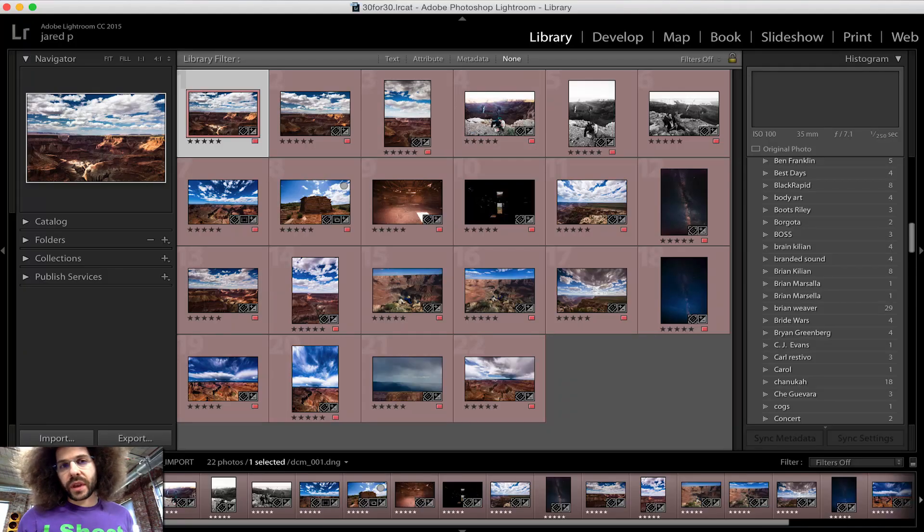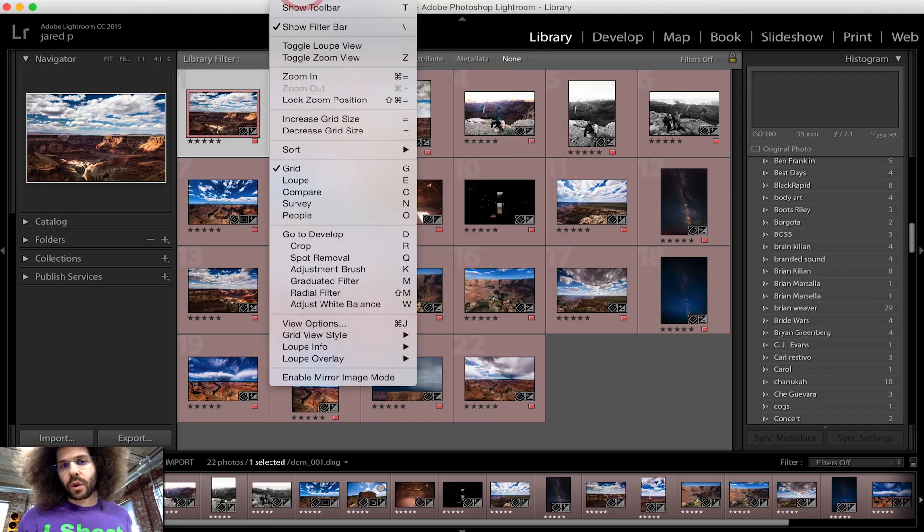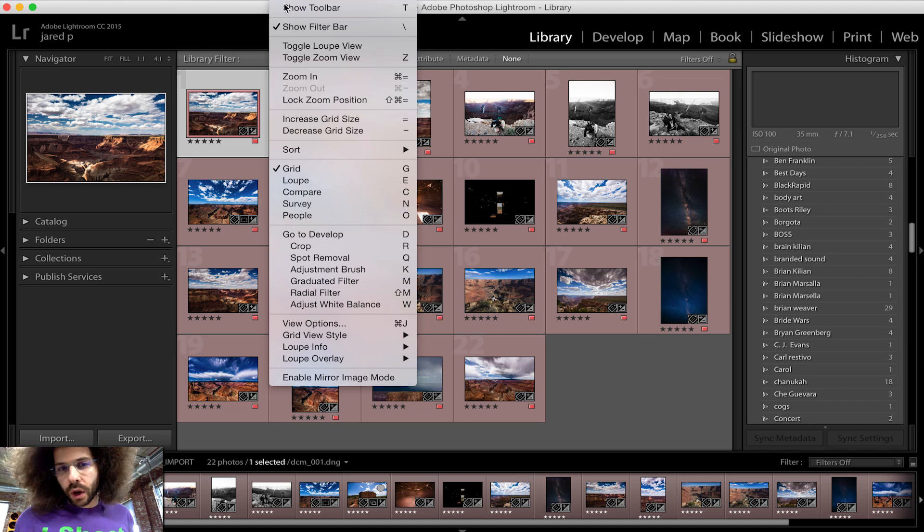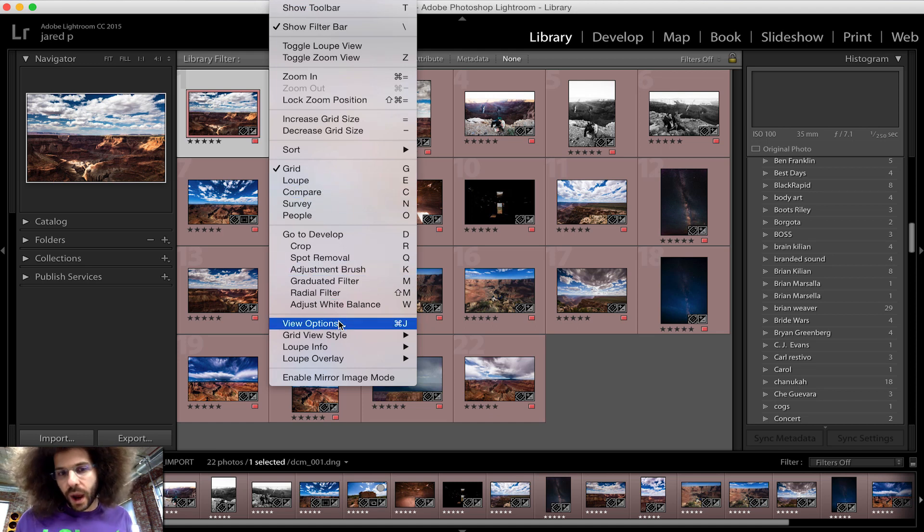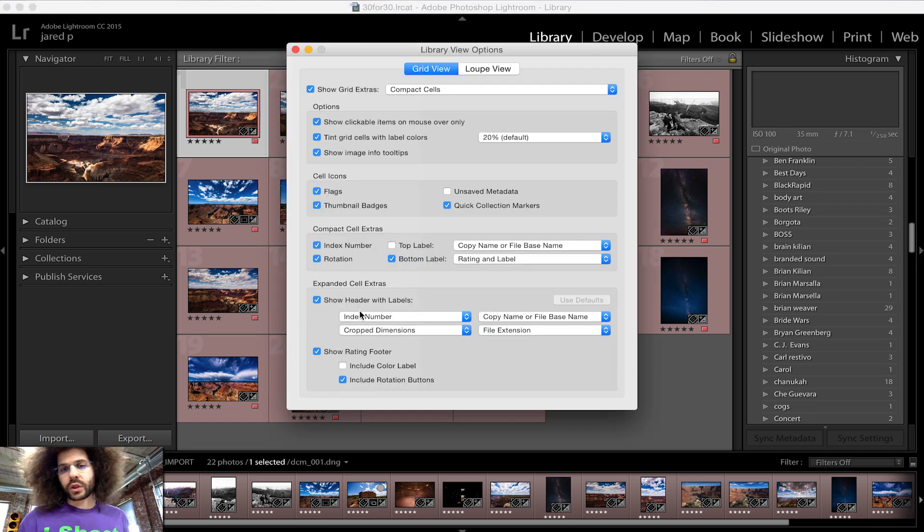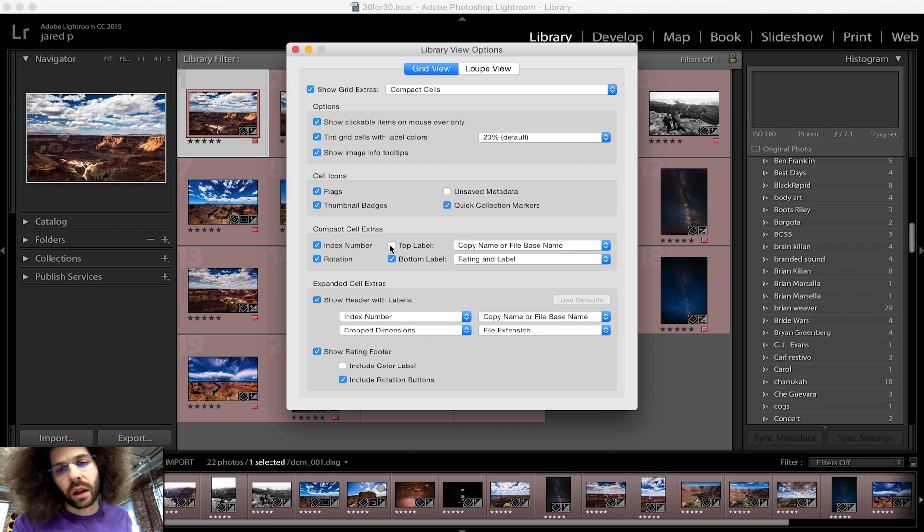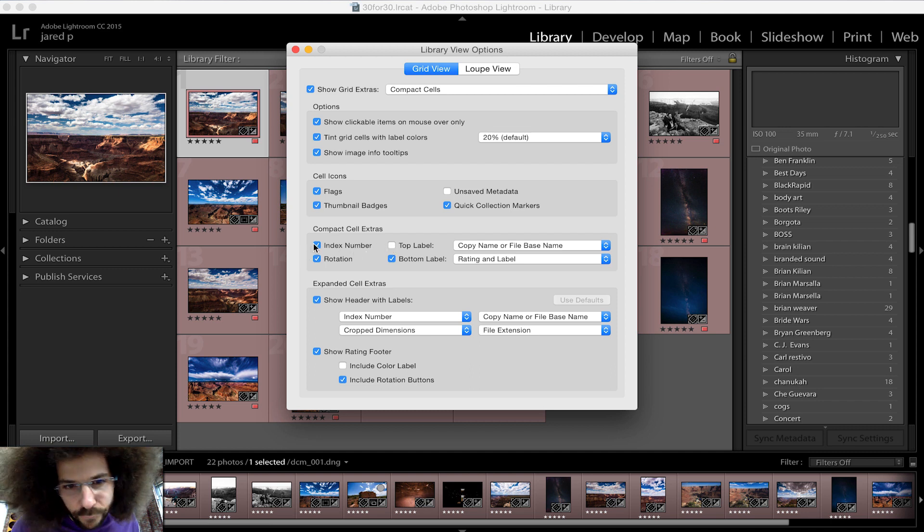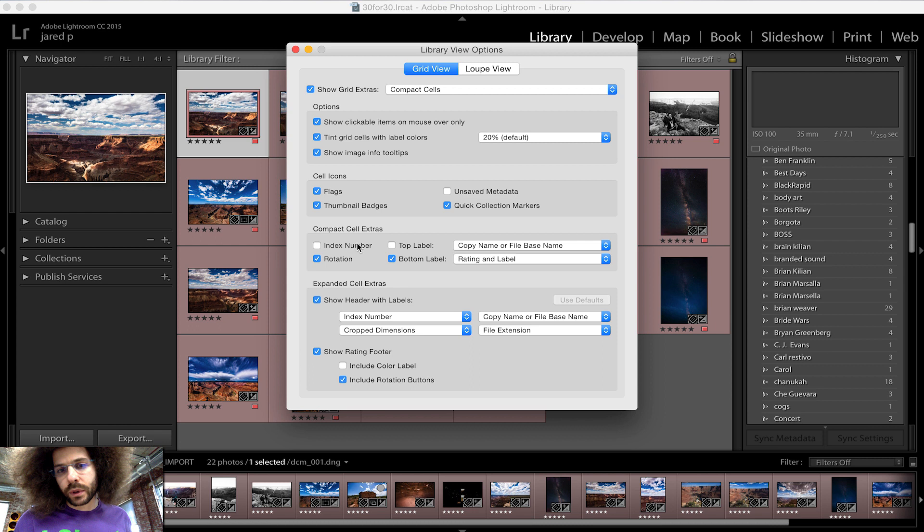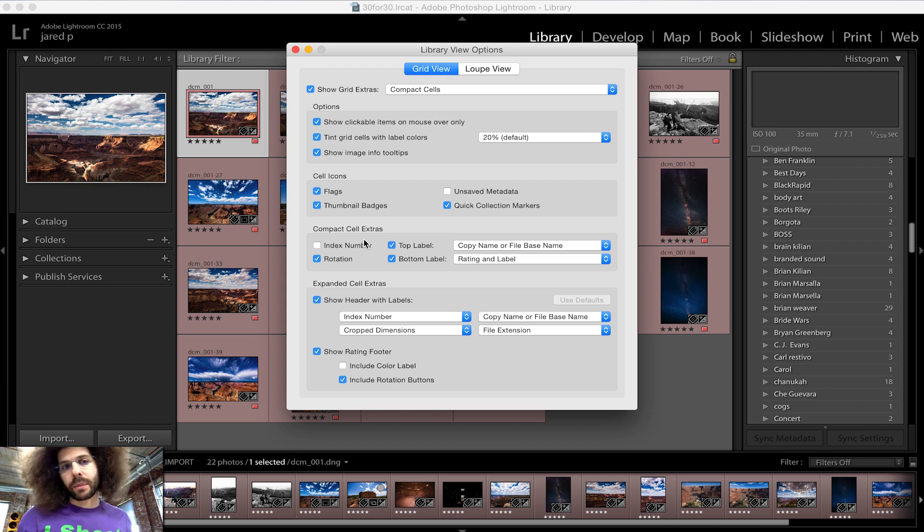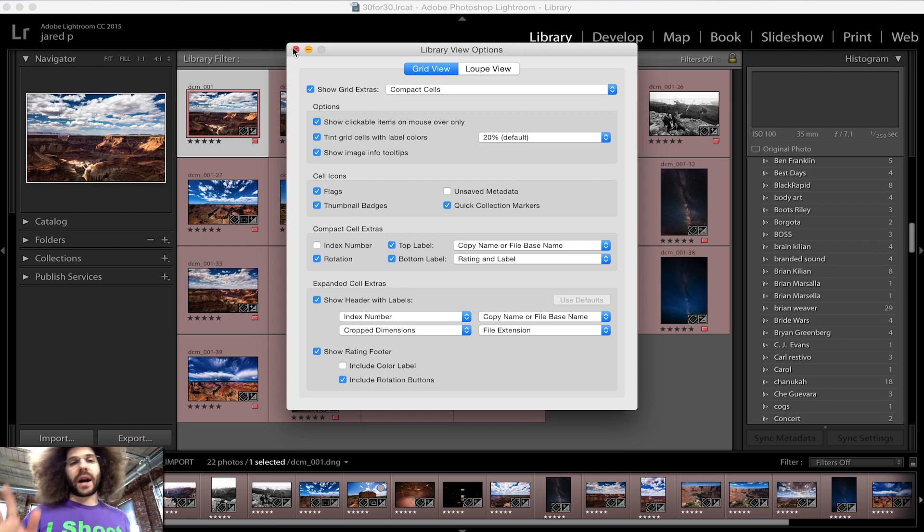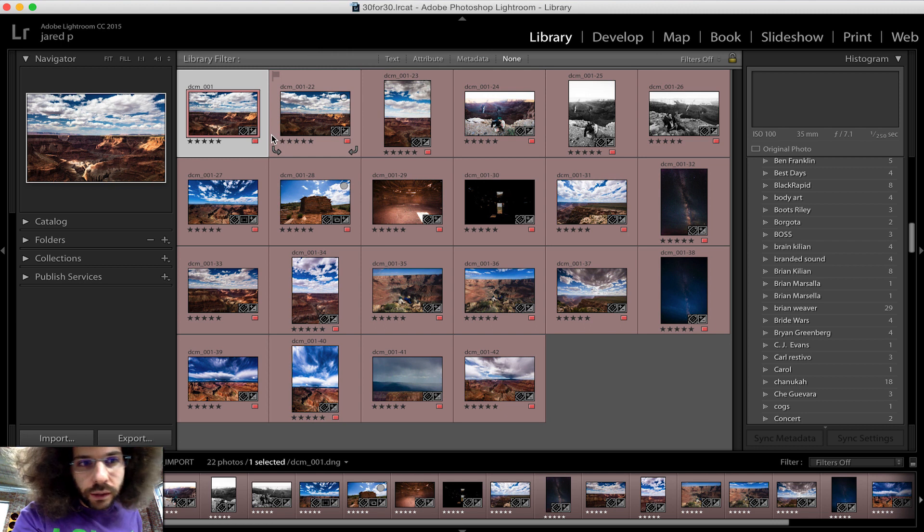A quick tip for this is going to view and then we're going to go into view options. There's a whole bunch of stuff that pops up but right here under compact cell extras, I want to get rid of index number and I want to add top label so that I can see my original file name. Boom, done. Top label.